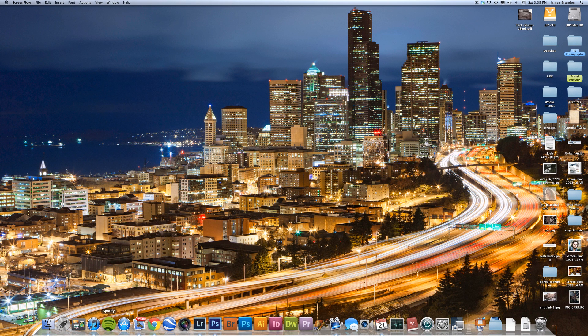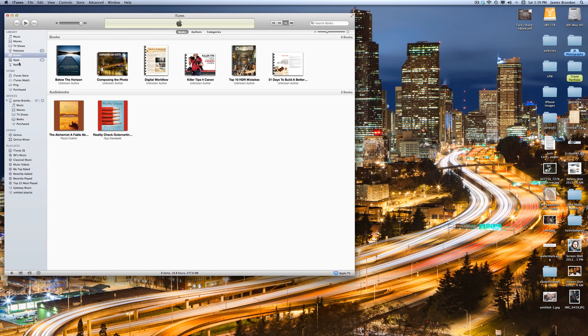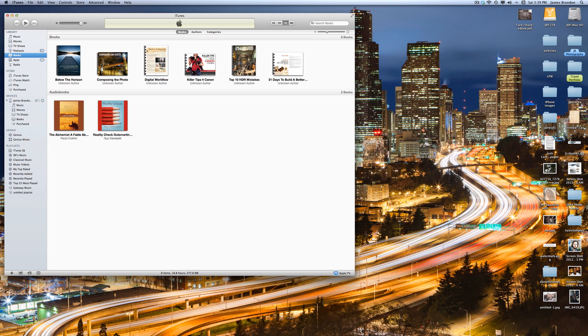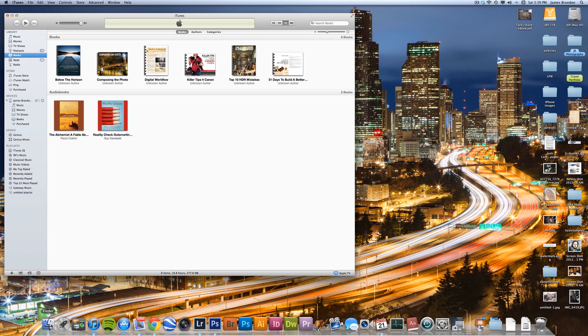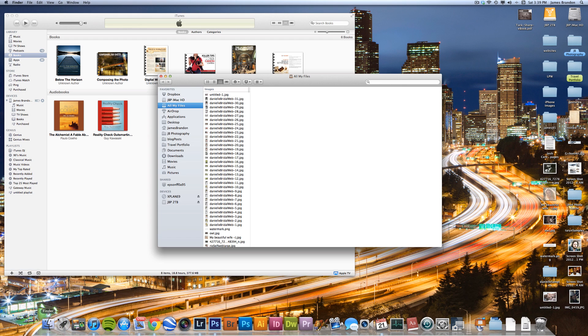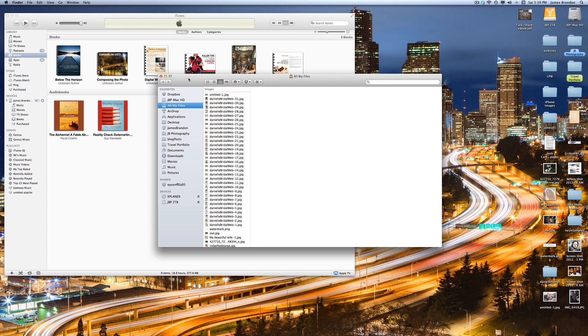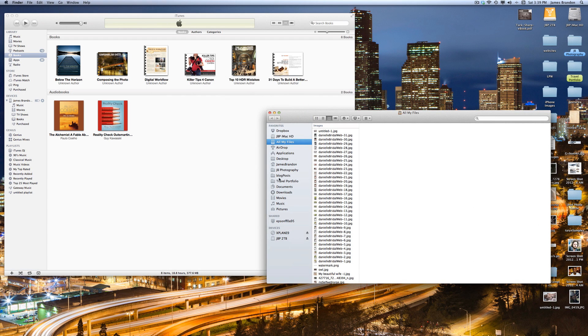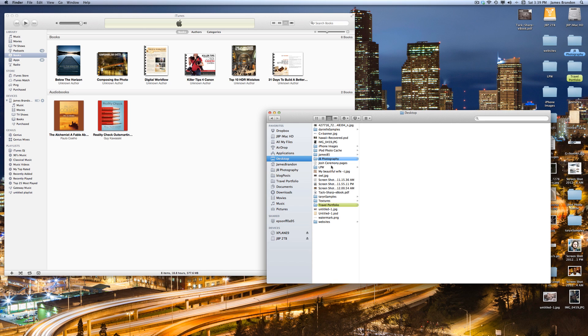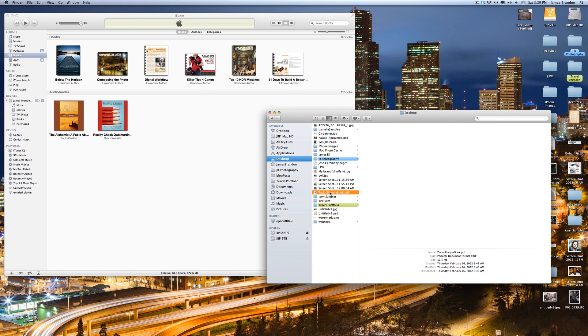So if we pull up iTunes here, you'll see a book section on the left-hand side in your library, and this is where all of your books are kept that you would want to read through an iDevice. And if I bring up my finder window here, go over to my desktop, and we should find TaxSharp in here, right here.